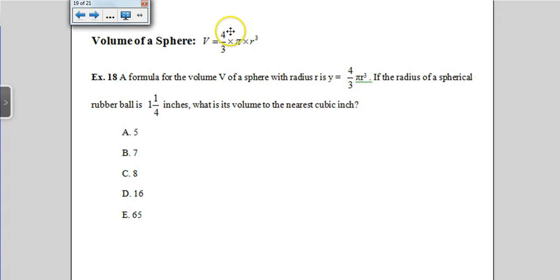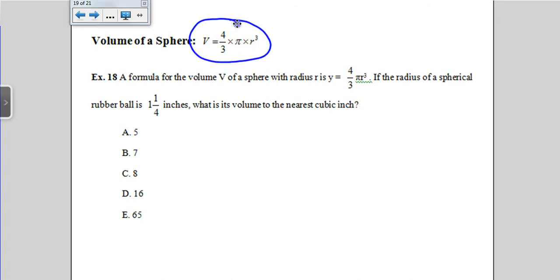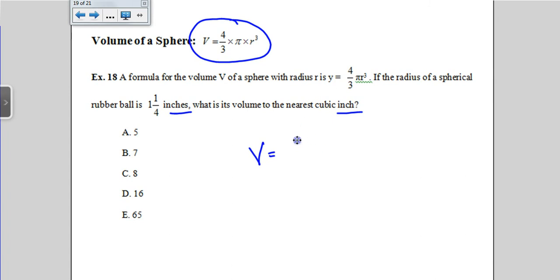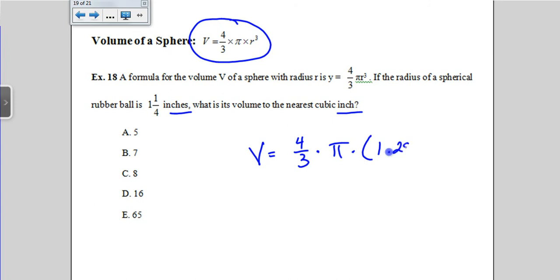The volume of a sphere — a ball — is four-thirds times π times r³. It's not often that the ACT doesn't give you this formula, but we have to be prepared. A sphere has a radius of 1 and a quarter inches. What's the volume to the nearest cubic inch? Since the answers are not in terms of pi, multiply pi on your calculator. Four-thirds times pi times 1.25 cubed comes out to roughly 8 cubic inches.